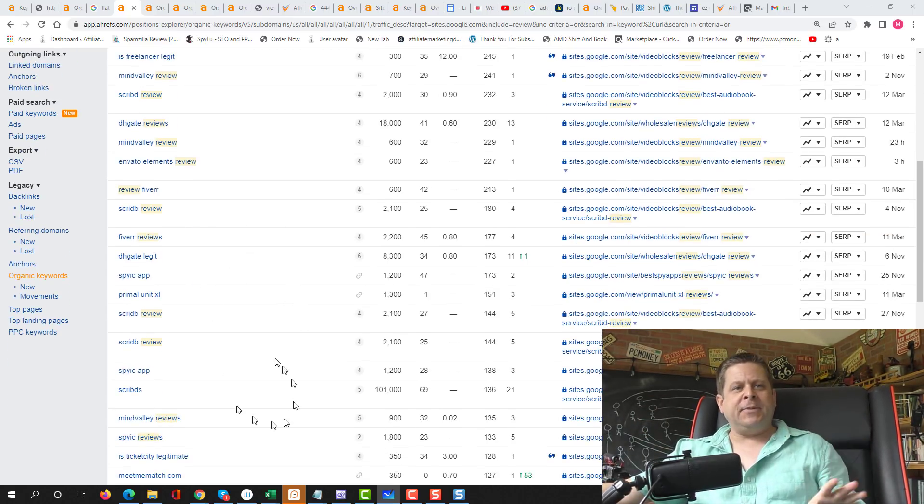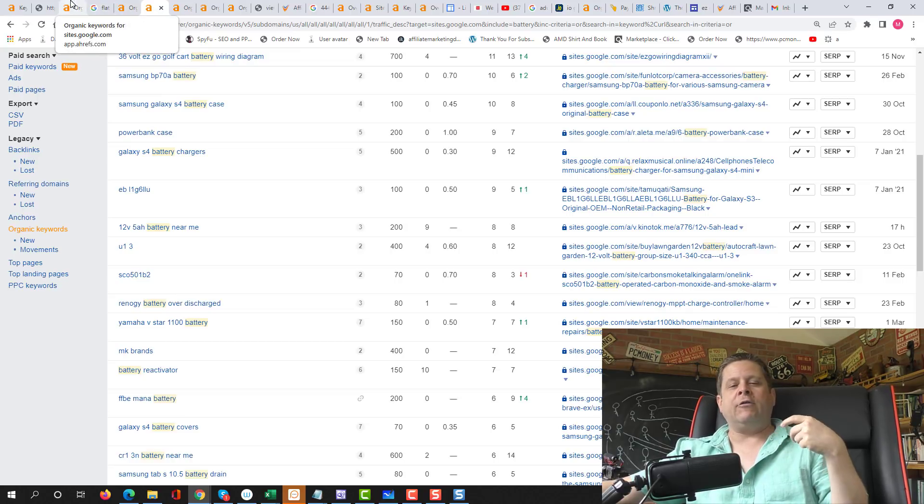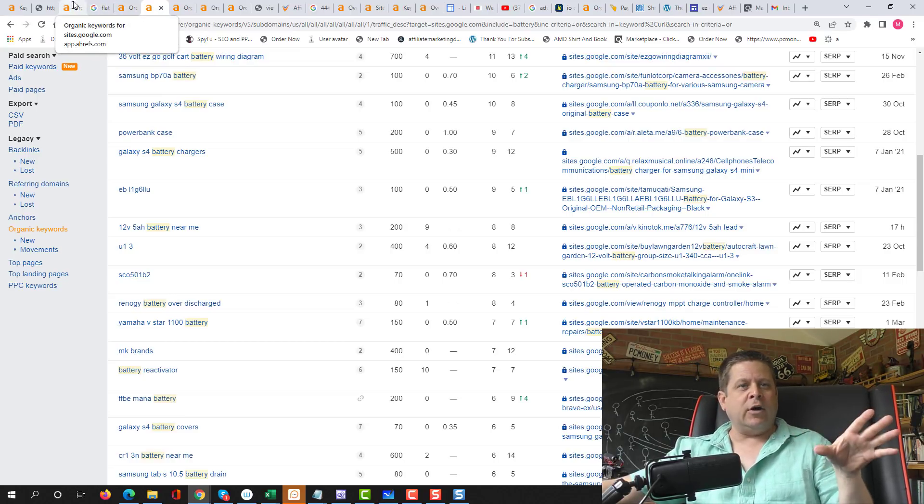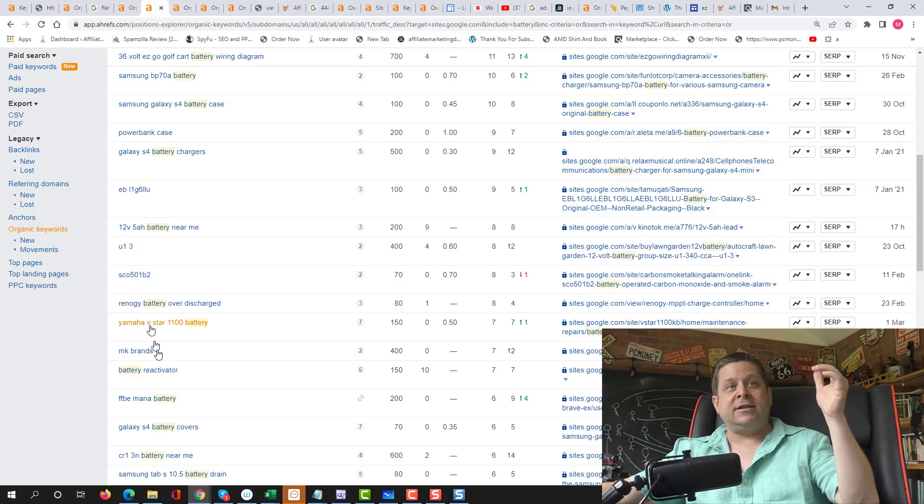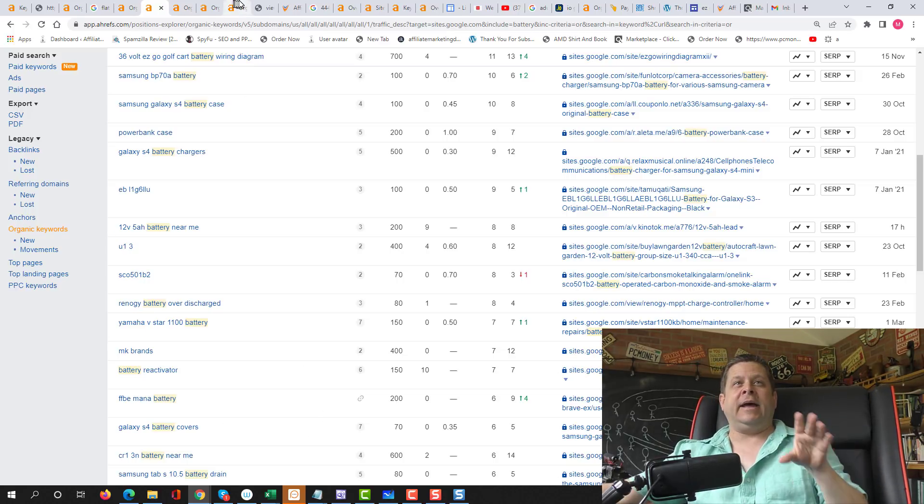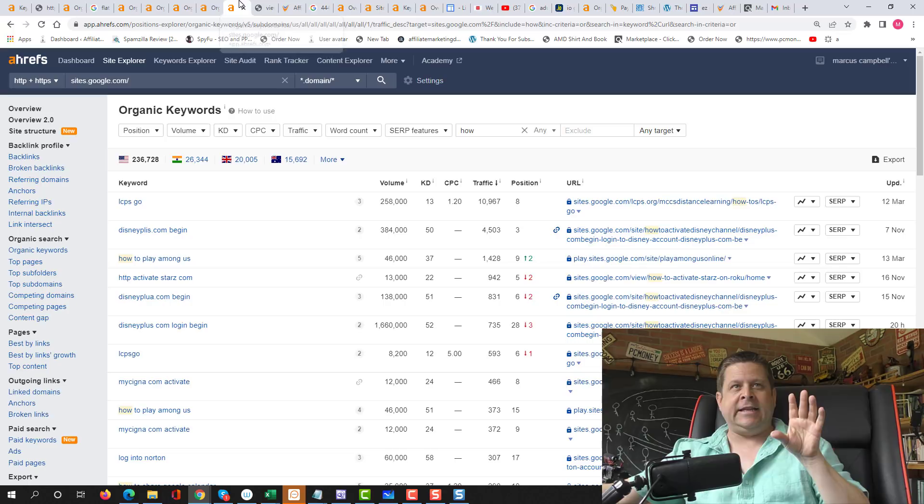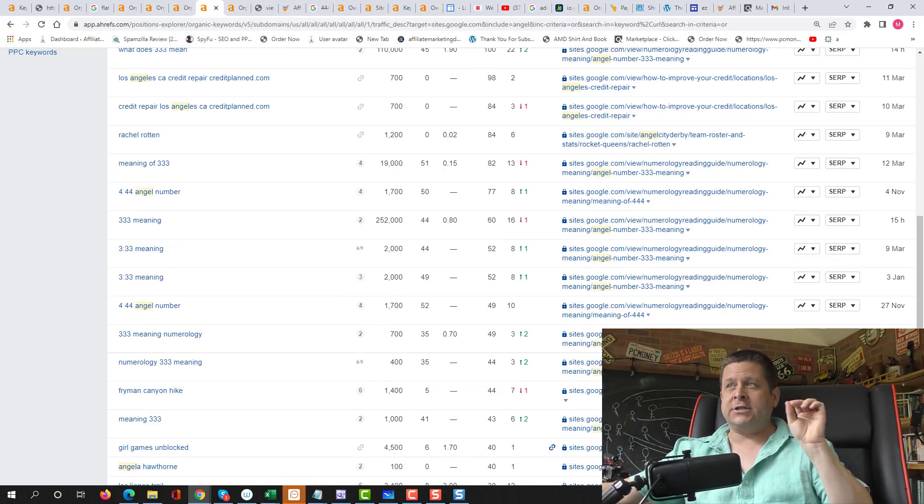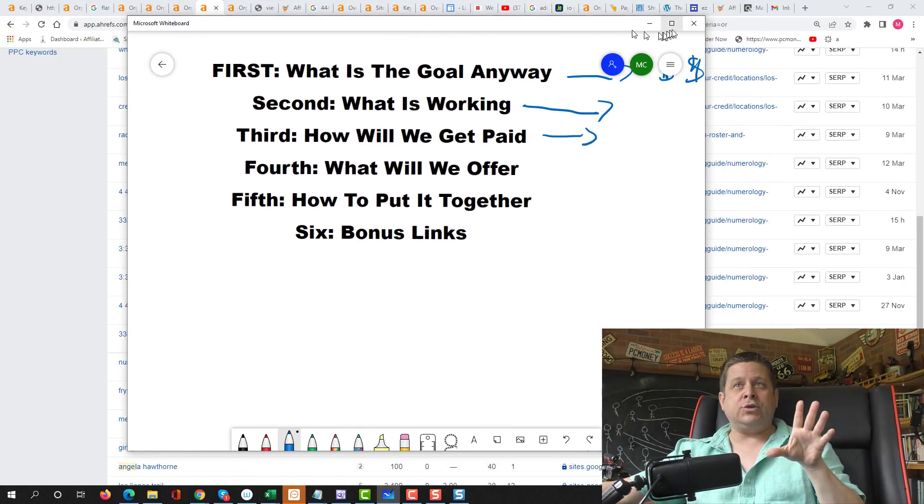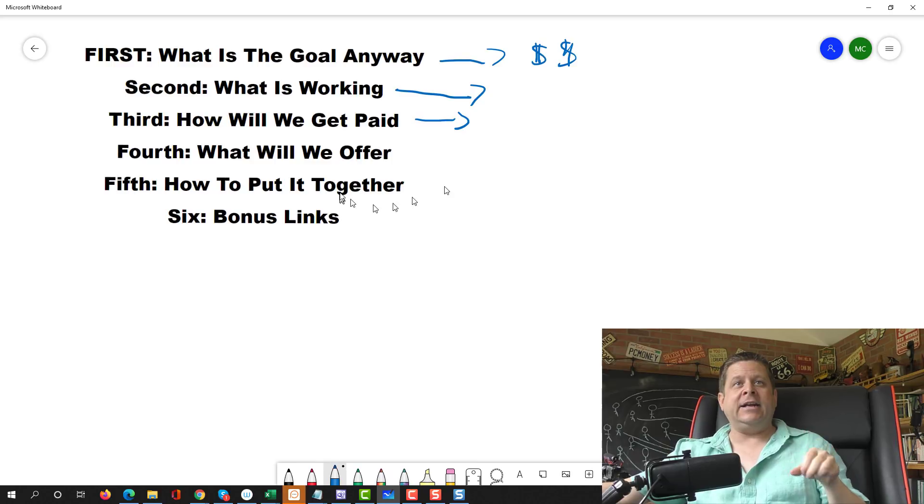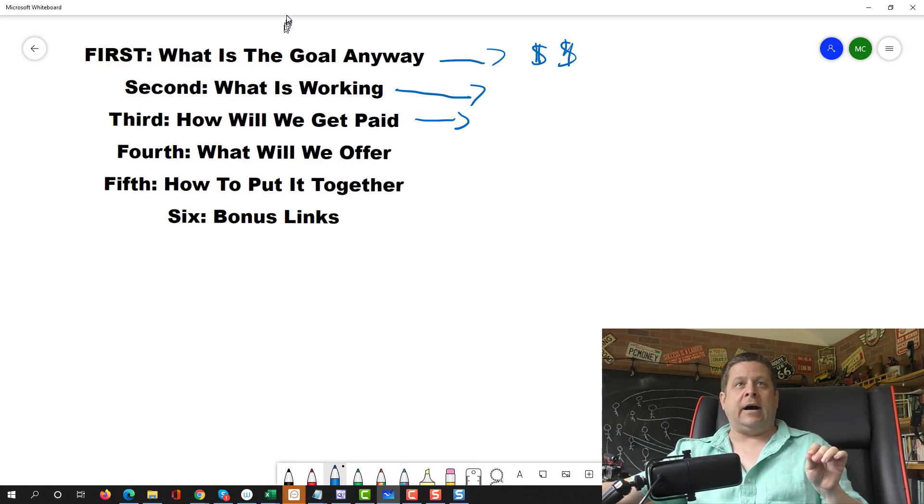Now, if it's something else, like maybe we're doing the recovery one or whatever it is, we're going to go over to Offer Vault and we're going to be a little creative. If it's the battery one, we'll go over to ClickBank or something like that. So what we're going to do is we're going to find the keyword first. Then we're going to find out what's working in that niche. Then we're going to find out what we're going to offer.